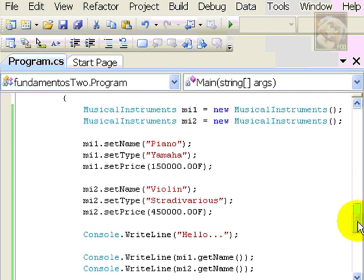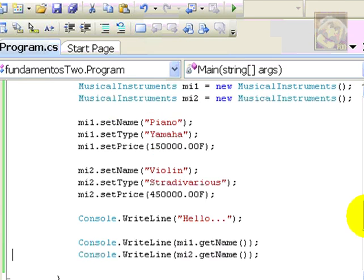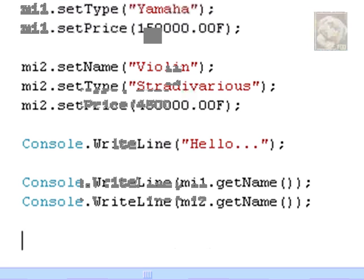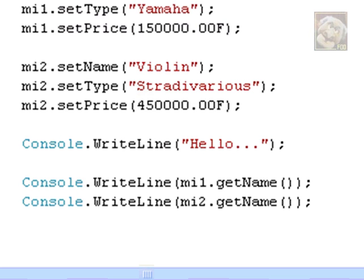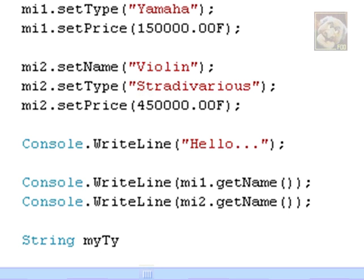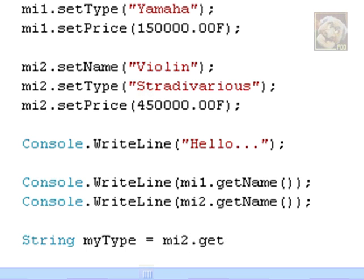So, after this I can do things, for example, like making another copy of whatever value I want to recover from an object. For example, I can say string my type and I can assign it the result of calling mi2.getType. That won't print the value directly to the console, but I can do it afterwards.